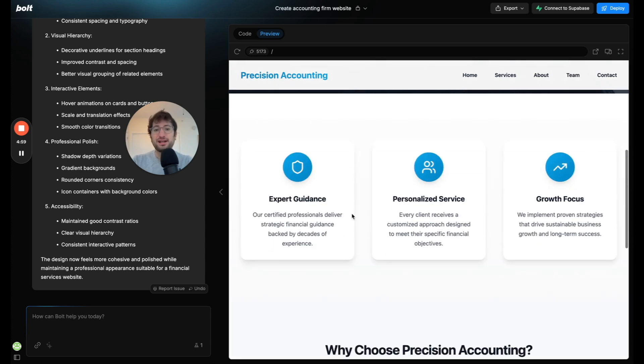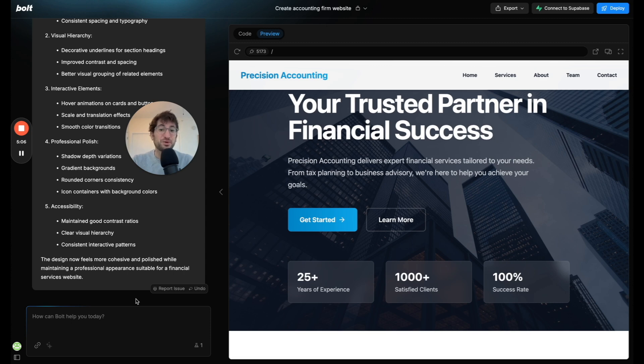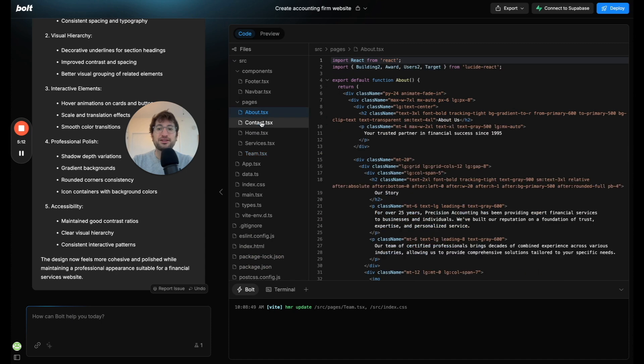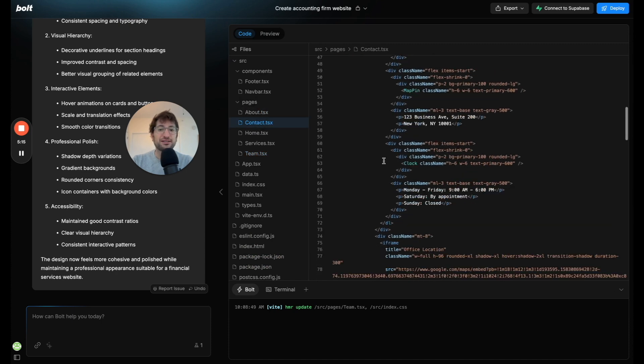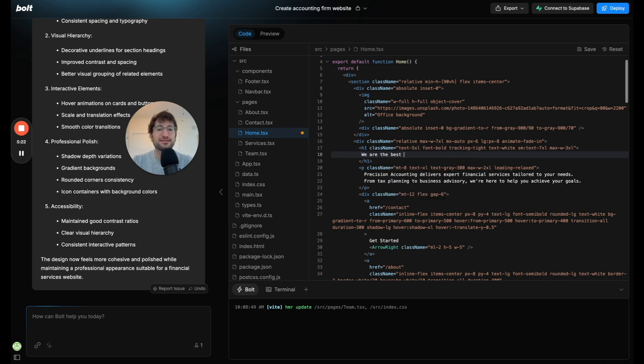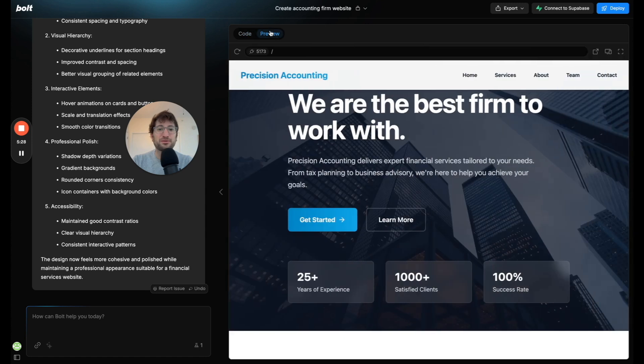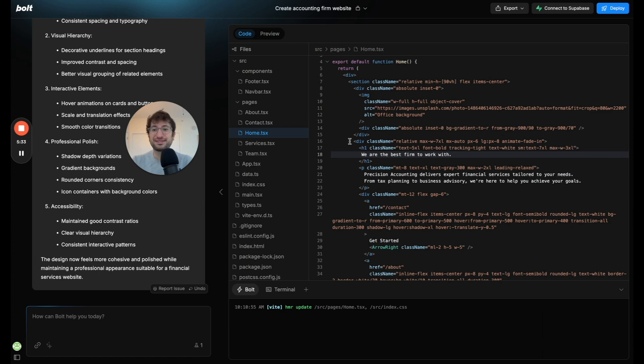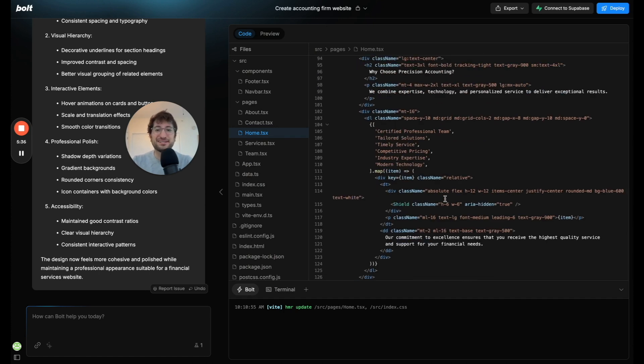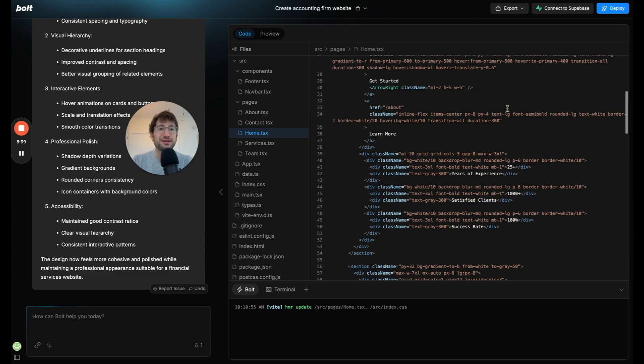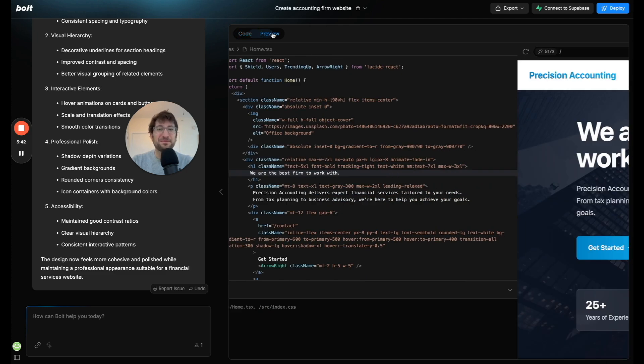Also, if you wanted to change the text on the page, you could just prompt it and ask it to change the text. You could either ask it to improve it in a specific way, give it specific text, or you can go into the code, go under pages, and then you can just change it directly here. So if I just wanted to change it from your trusted partner and financial success to, you know, we are the best firm to work with, something like that. Hit save on the top, and we go back to preview. Now your text is updated here. So you can just go directly into the code and make those changes really easily. Something I really like about Bolt is that you can just go in and make code changes right there.